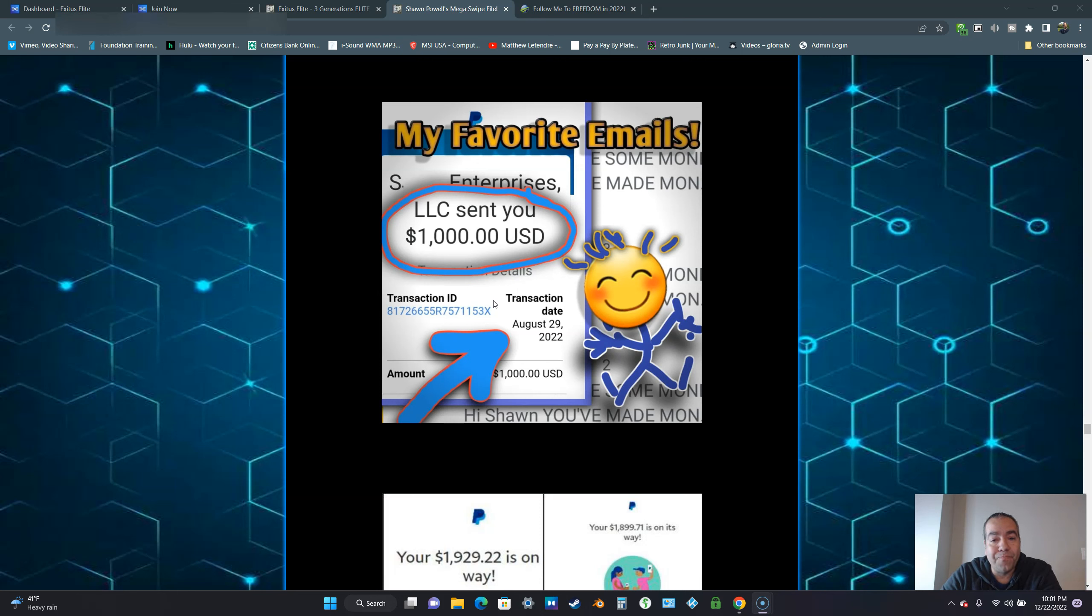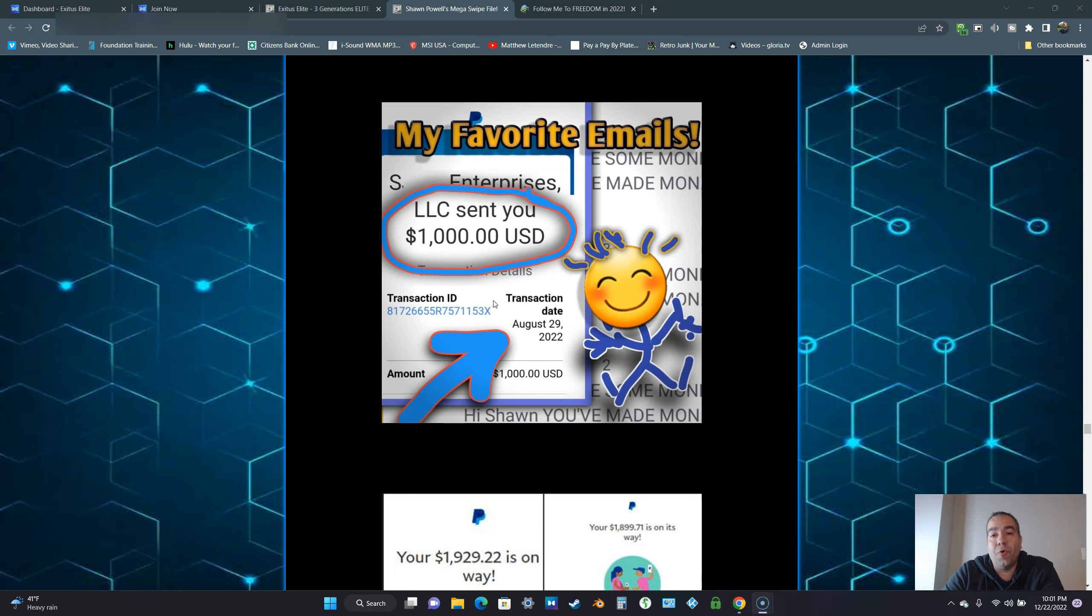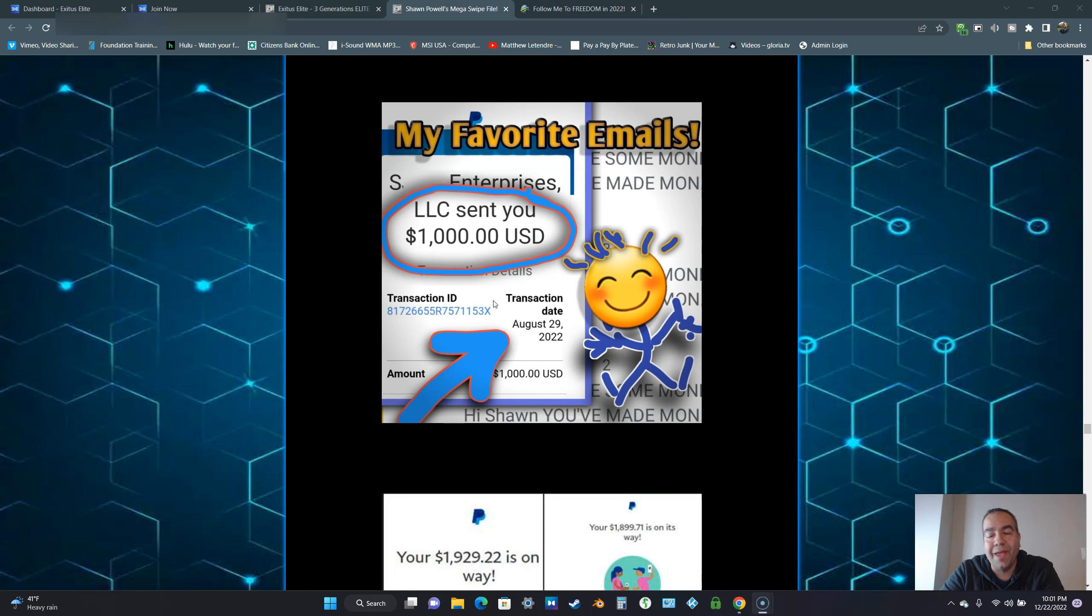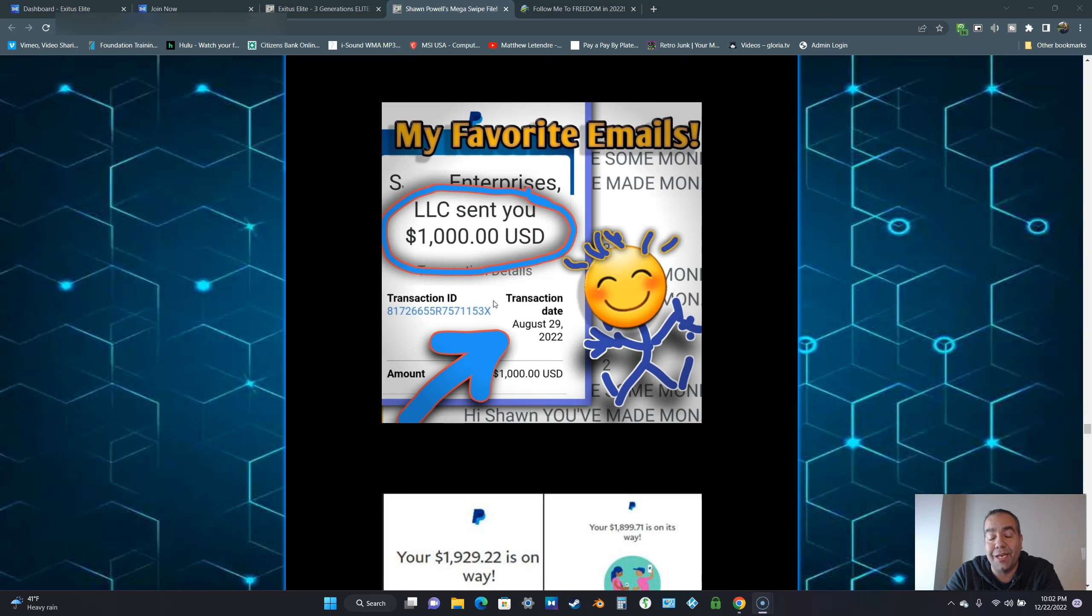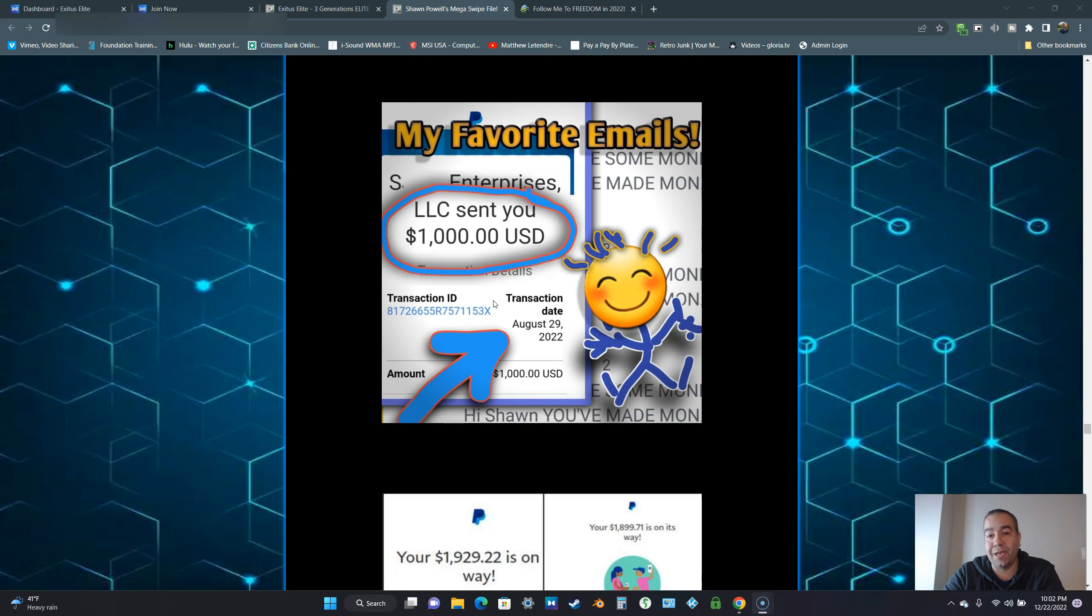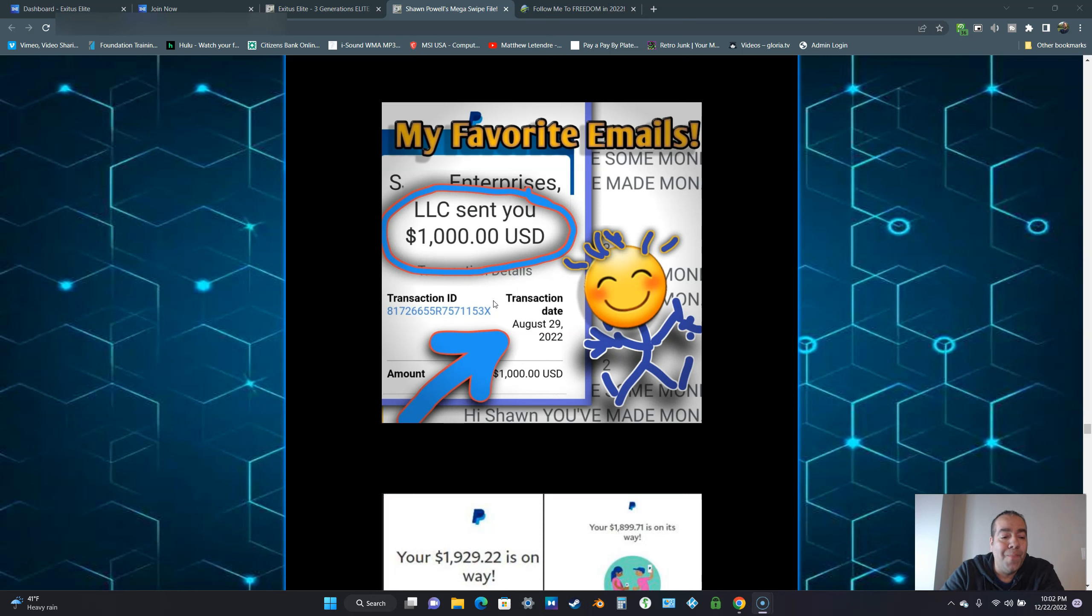The reason why I picked Exodus Elite was because I wanted a platform where my team could get the training and they didn't have to bring in hundreds and hundreds of people in order to start making really good to life changing income. We can make between $100 to $2,000 instant commissions.